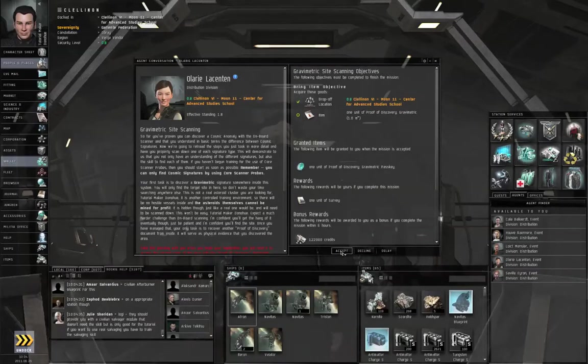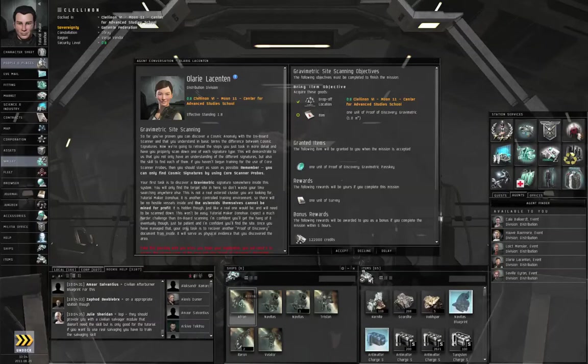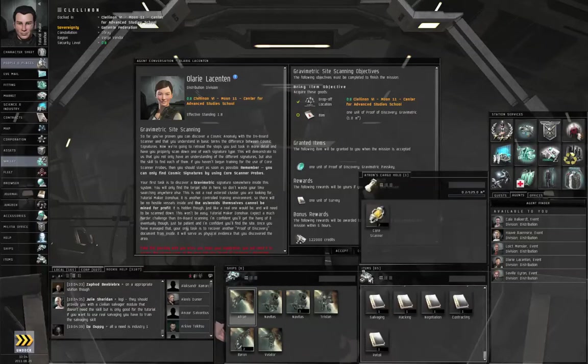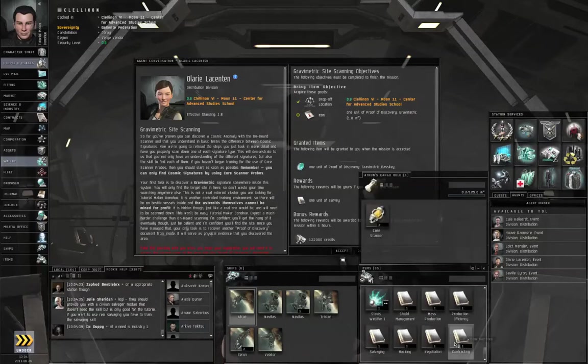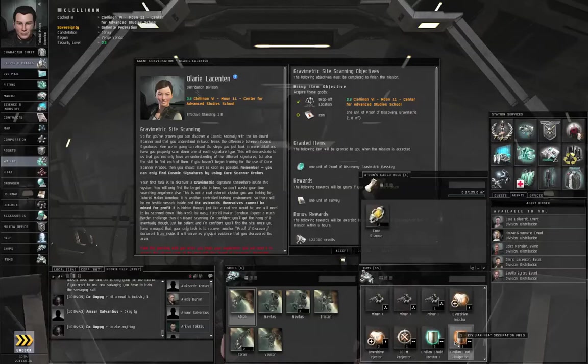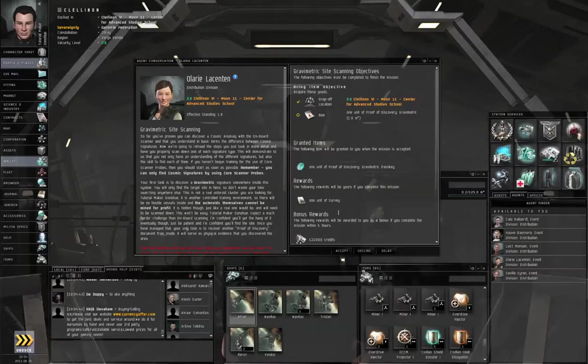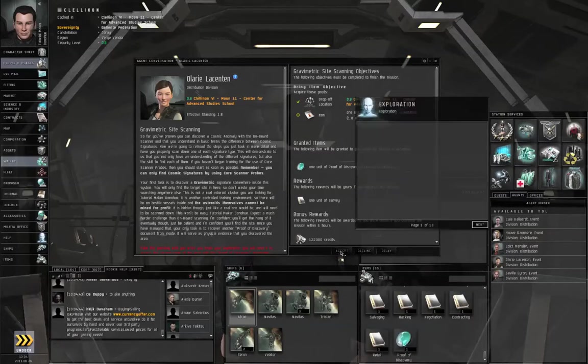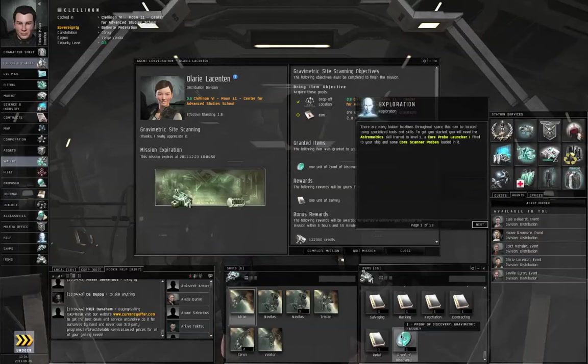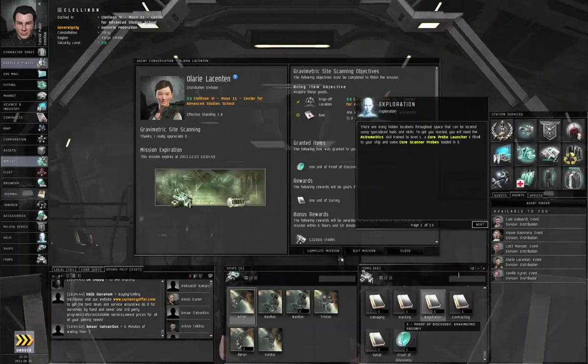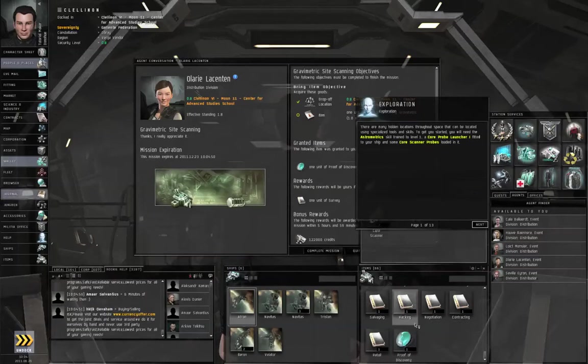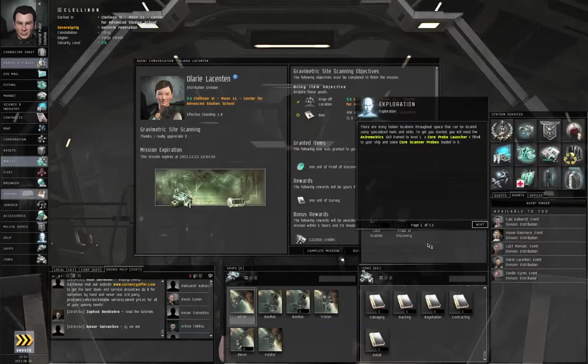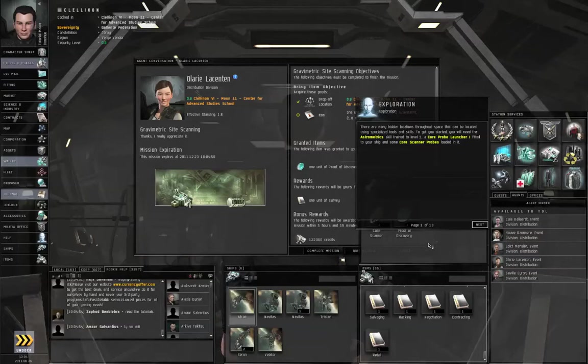Let's actually request the mission from Olari Lasentan and accept the mission. For the gravimetric site, you are going to need a gravimetric passkey in order to get in. Otherwise you cannot complete the mission. So scroll the items hanger to the bottom, accept the mission and the proof of discovery gravimetric passkey should appear there. Drag it into your cargo hold, make sure it's in your cargo hold before you undock.